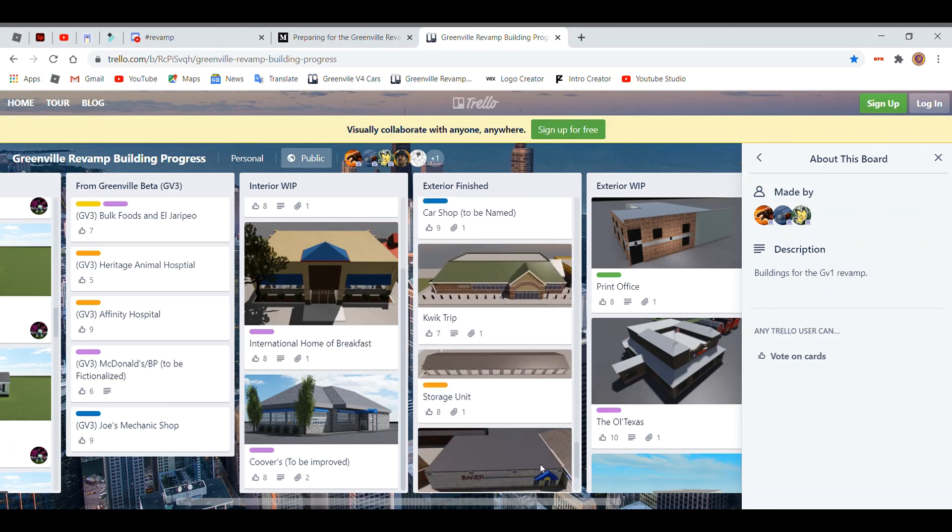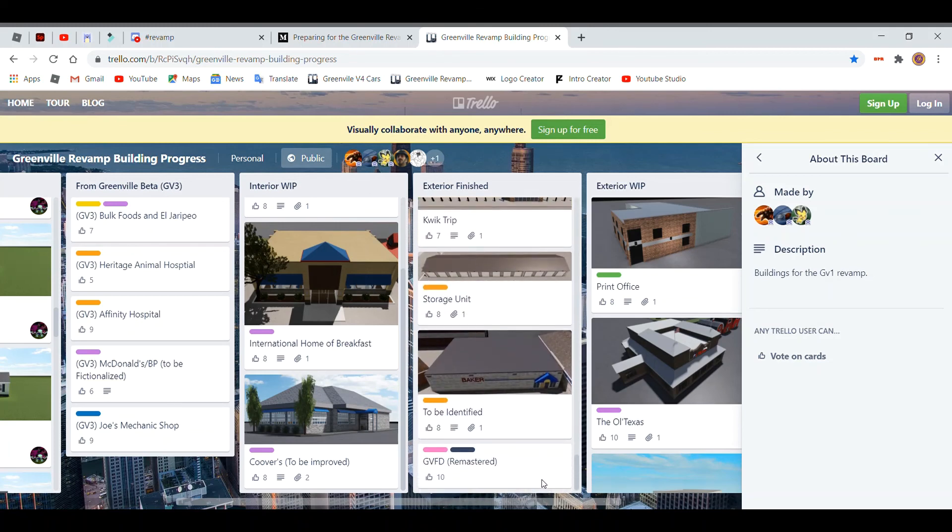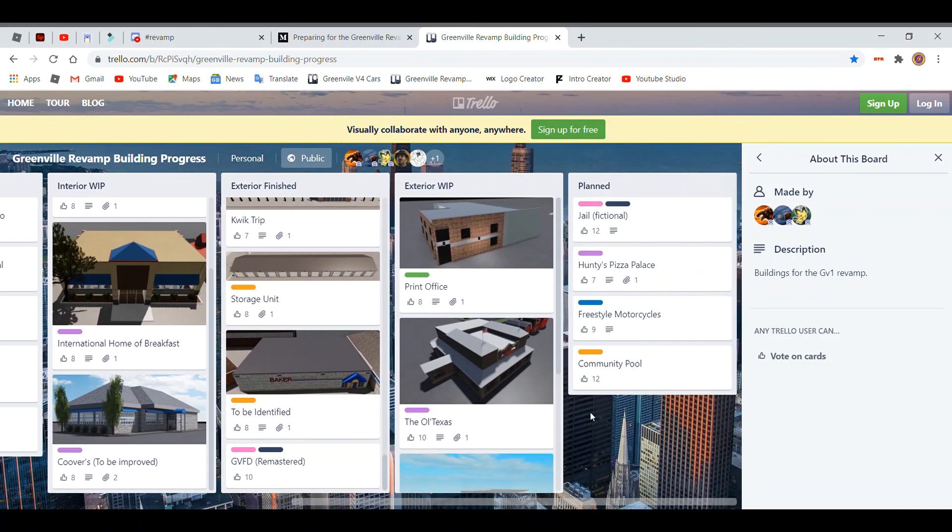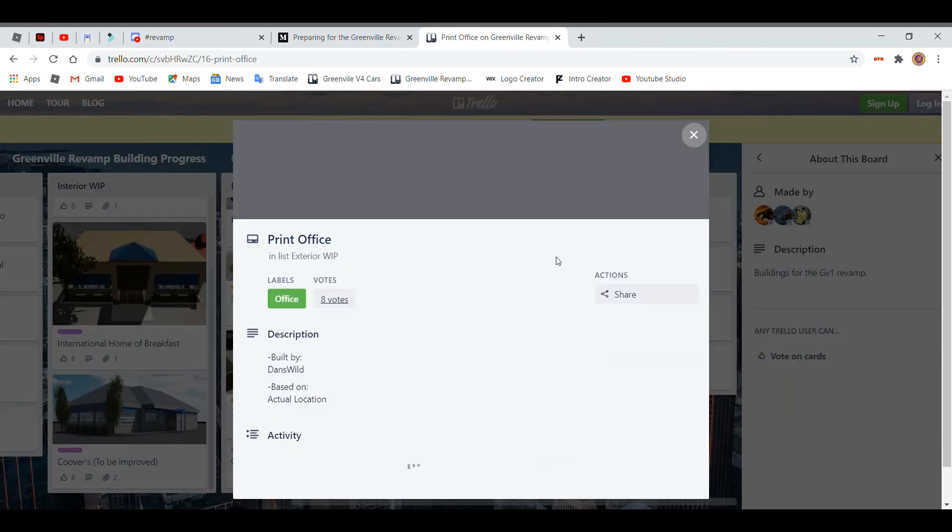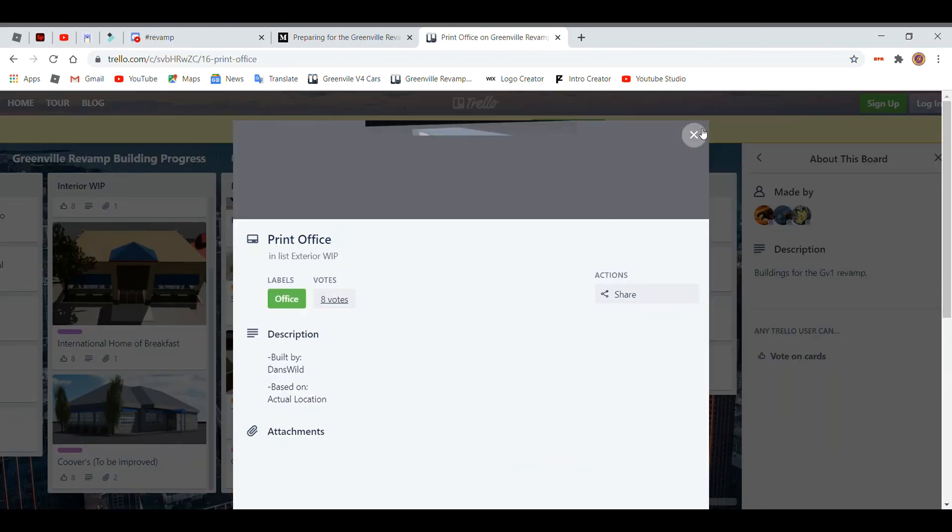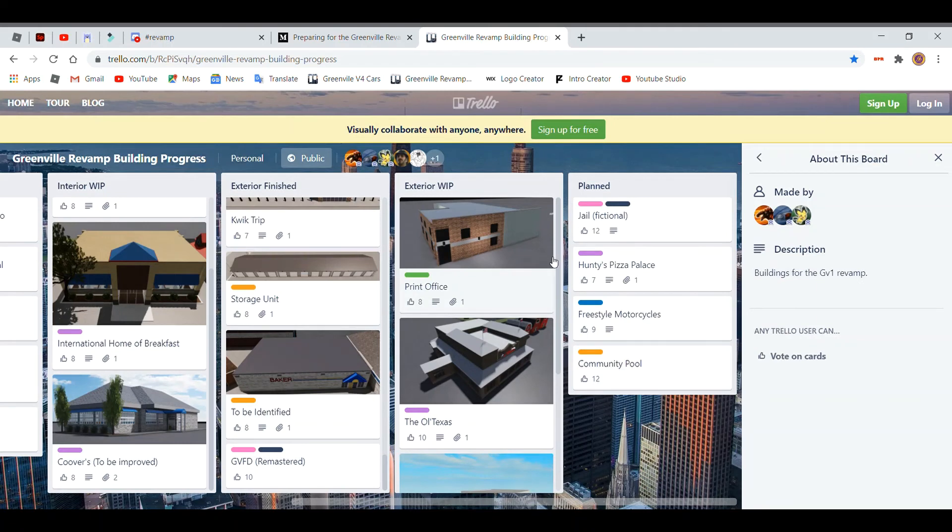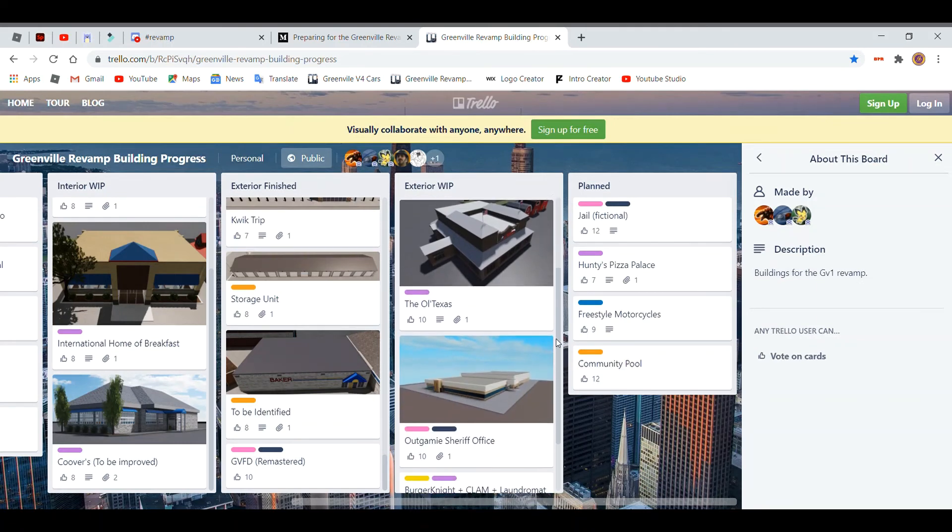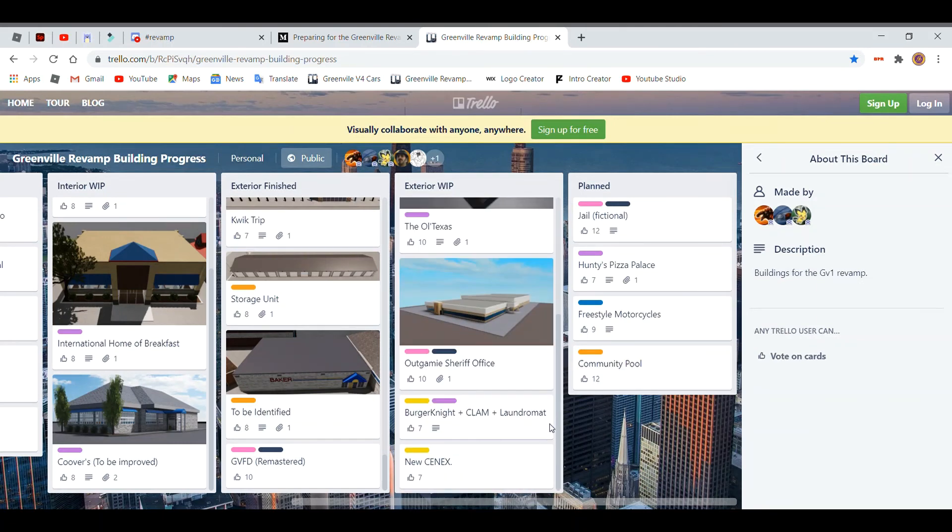So as you can see, a lot of cool stuff coming in, a lot of cool stuff coming into this update. So you'll for sure want to check this all out because it's going to be exciting when this all comes out. So they're going to add jail, a pizza, and motorcycles, and a community pool.